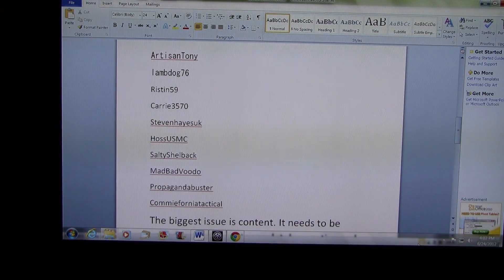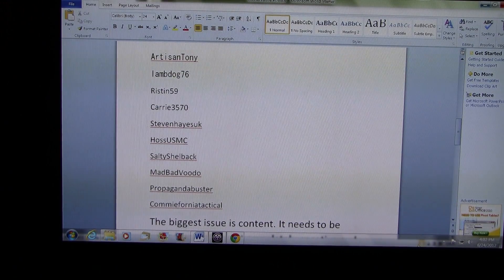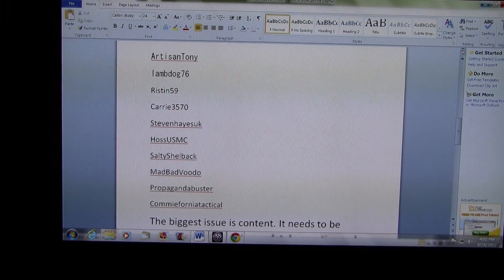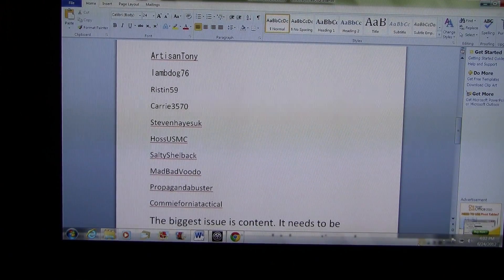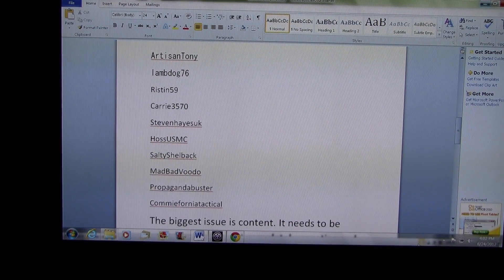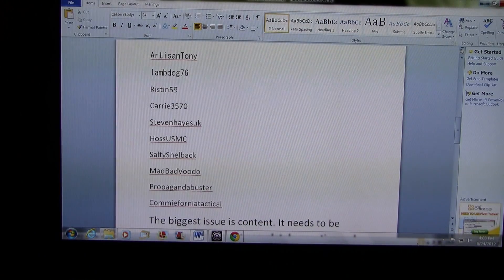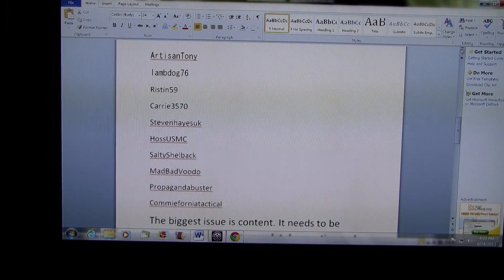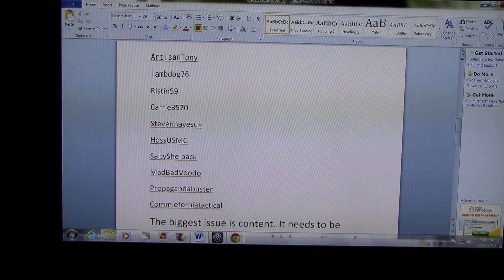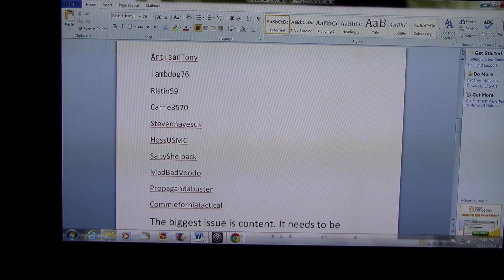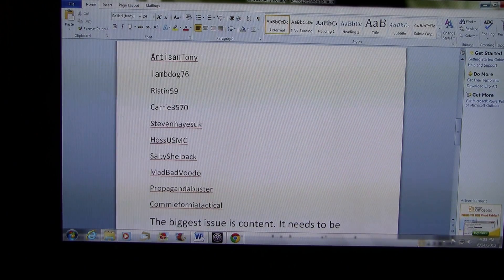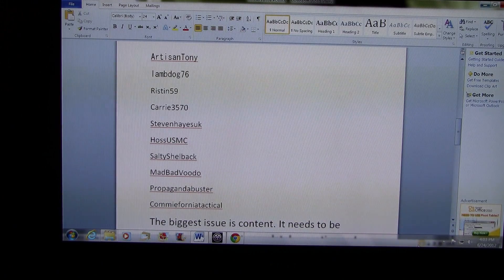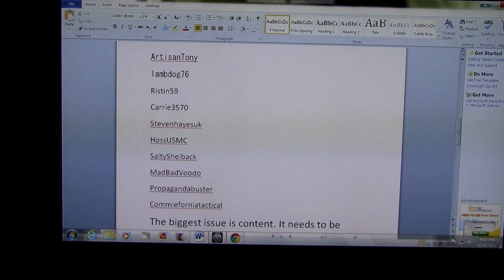So I've come up with a final list of people that are going to be in on this project. There's going to be some important details coming in this video. So if you're on this list, pay attention. Alright, these are the people that are involved with this project.